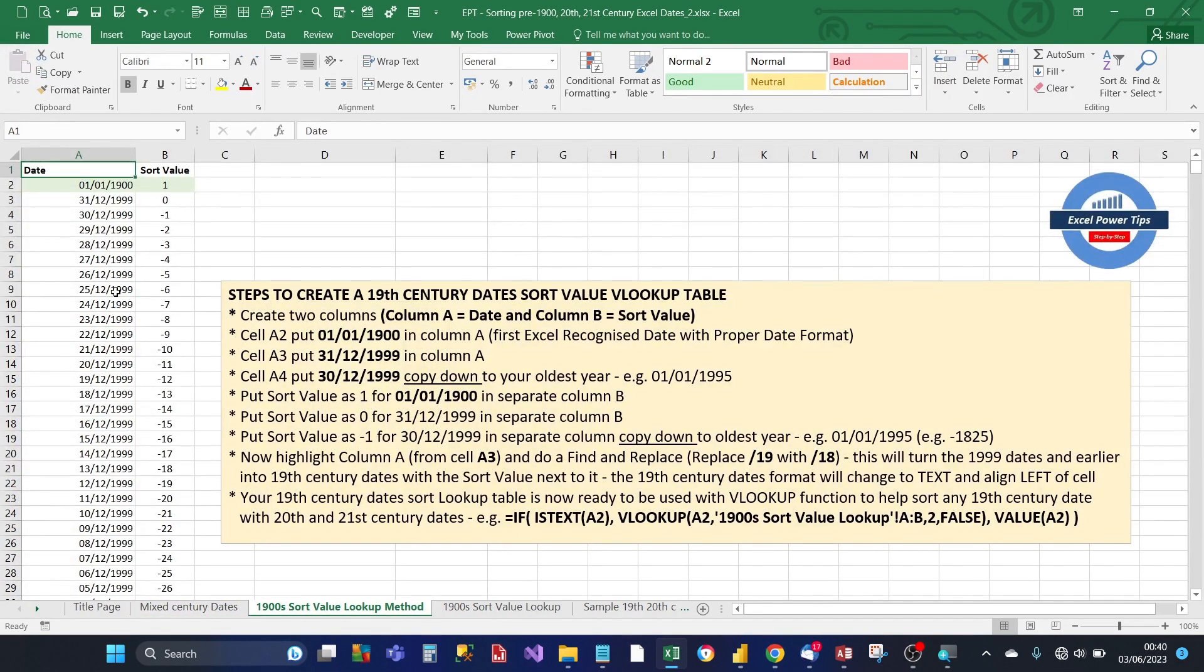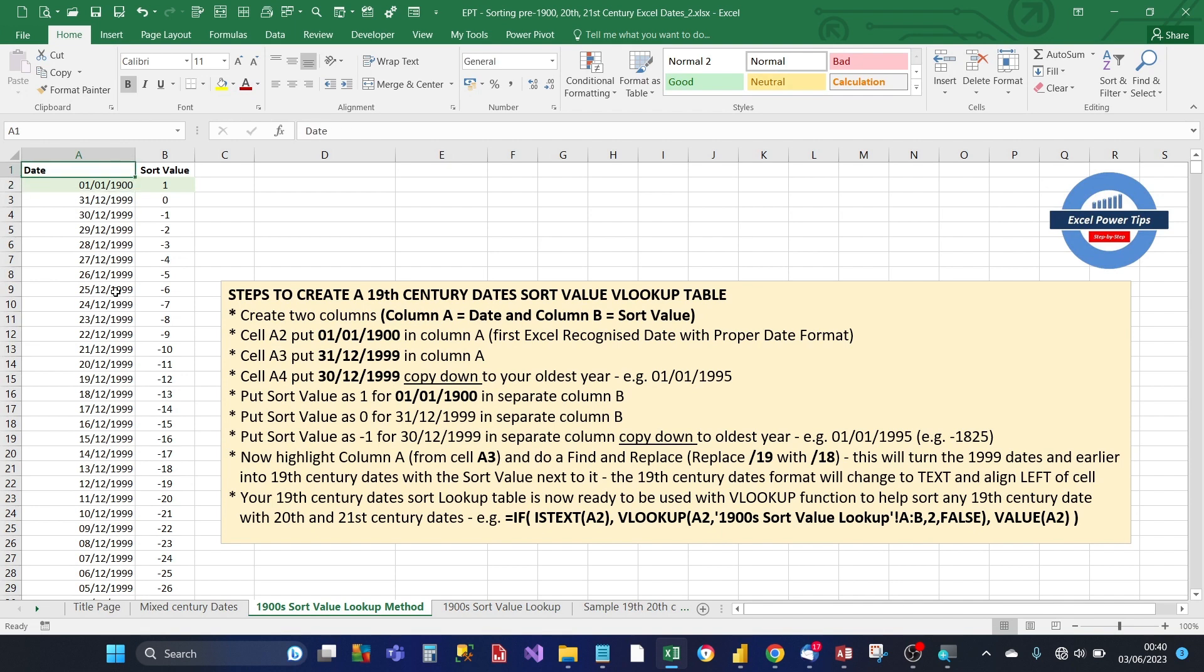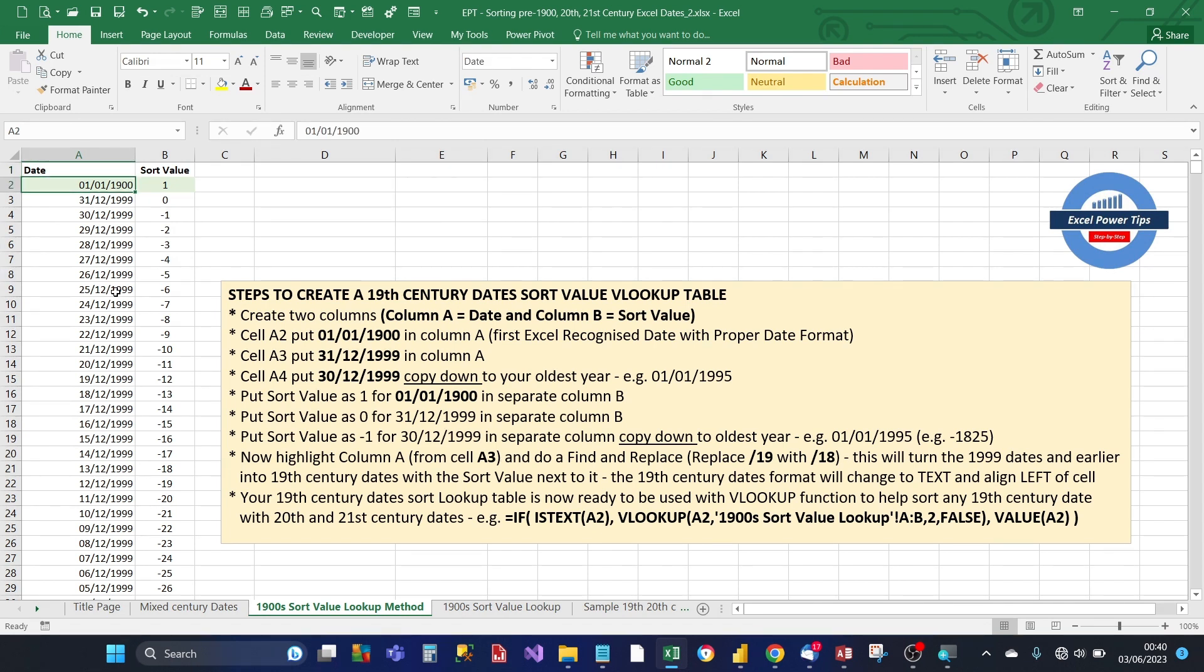So in order for you to be able to sort your 19th century dates between 21st century dates you need to create a 19th century date sort value lookup table. So I've got two columns: column A has got date and column B sort value. You create this first by putting in cell A2 the first date Excel recognizes which is 1st of January 1900.